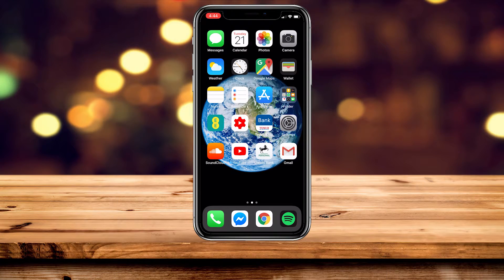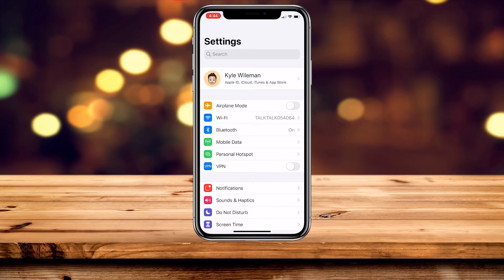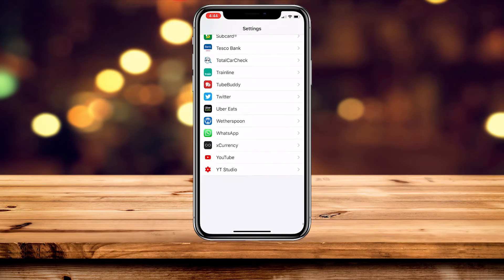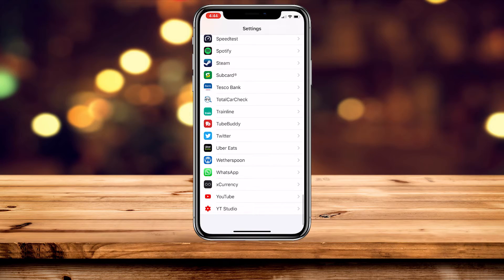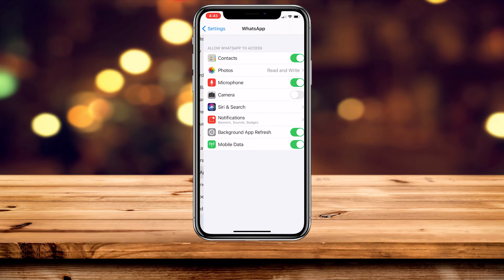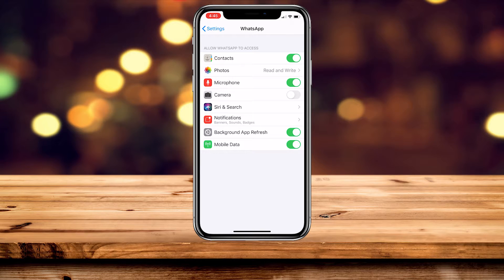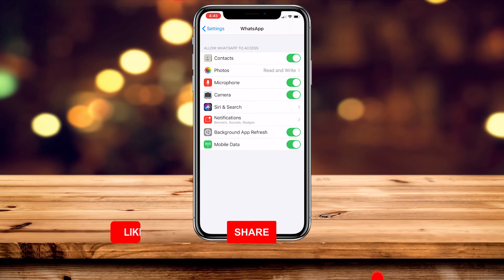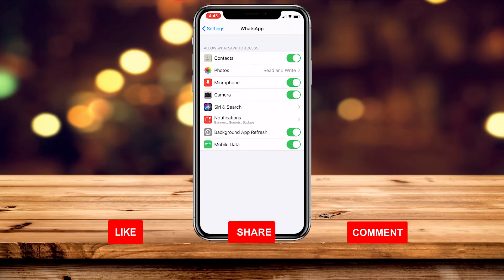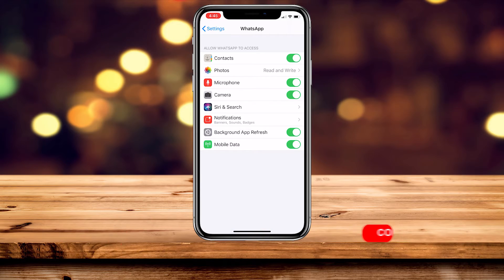Once we've done this, go to Settings again and scroll all the way down to the bottom where you should see all of your apps, including WhatsApp. Click on that, and from here make sure the camera toggle is turned on. You can also go through these settings to configure them just how you like.